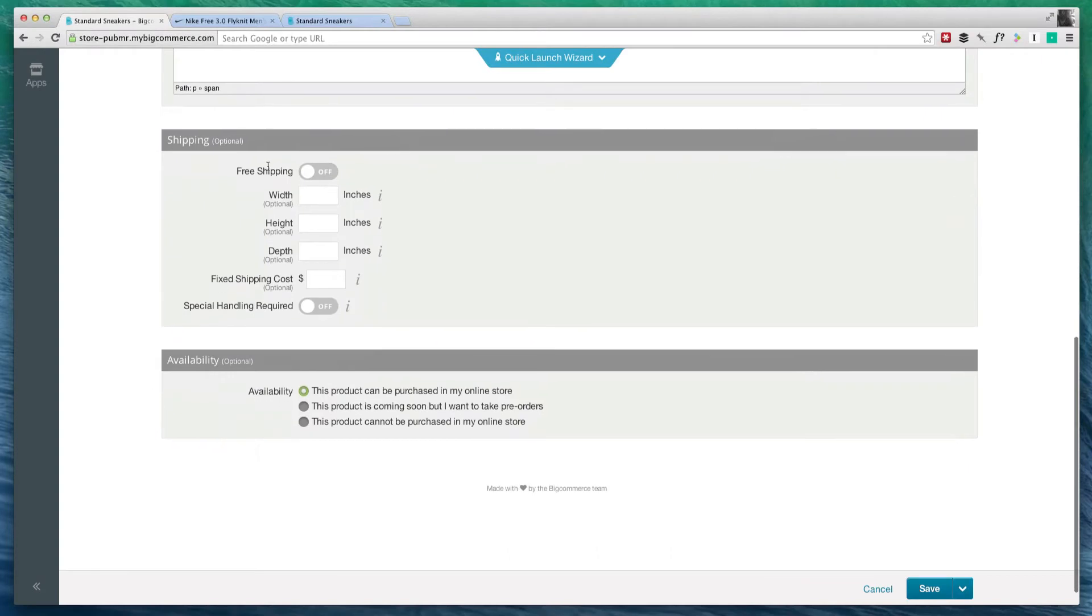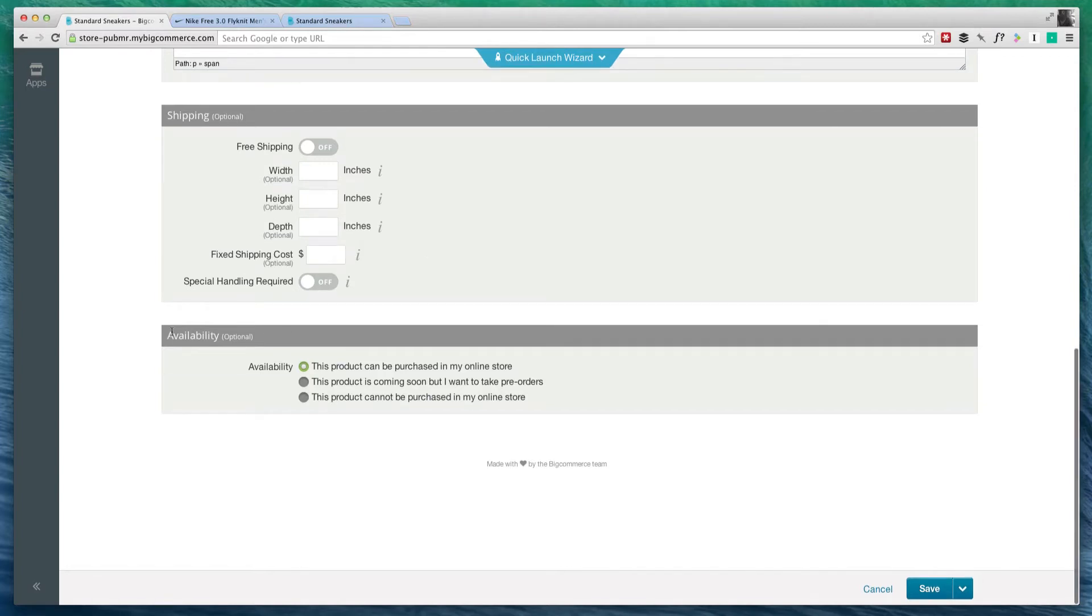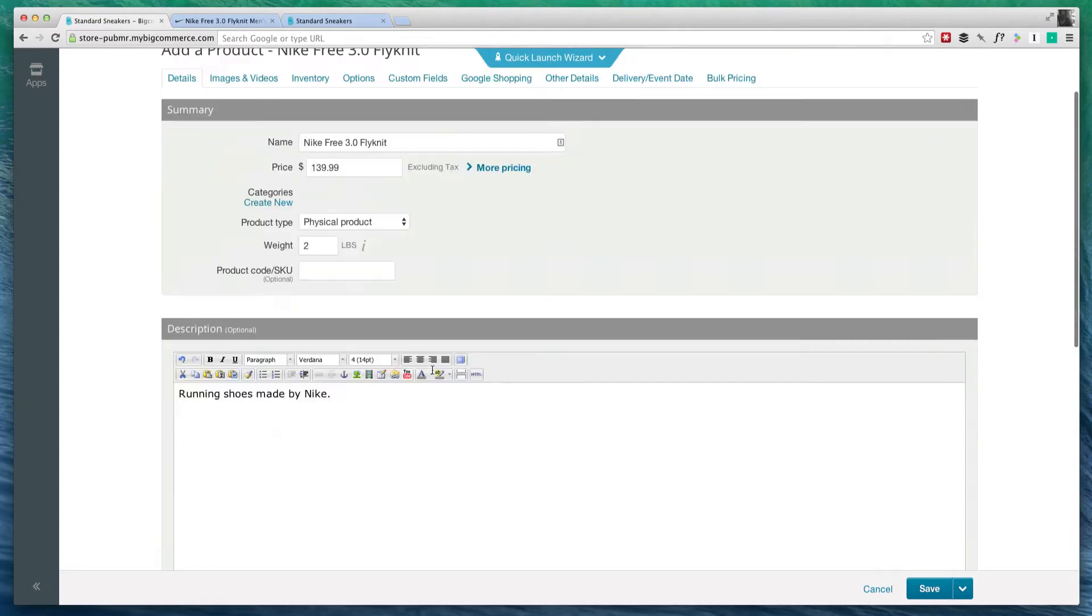Here we have shipping. I could turn on free shipping if I wanted to. We're not going to mess with shipping right now as it's really going to depend on how your commerce site is set up. And as far as availability, we're just going to keep it at this product can be purchased in my online store. Oh, you know, I did forget something.